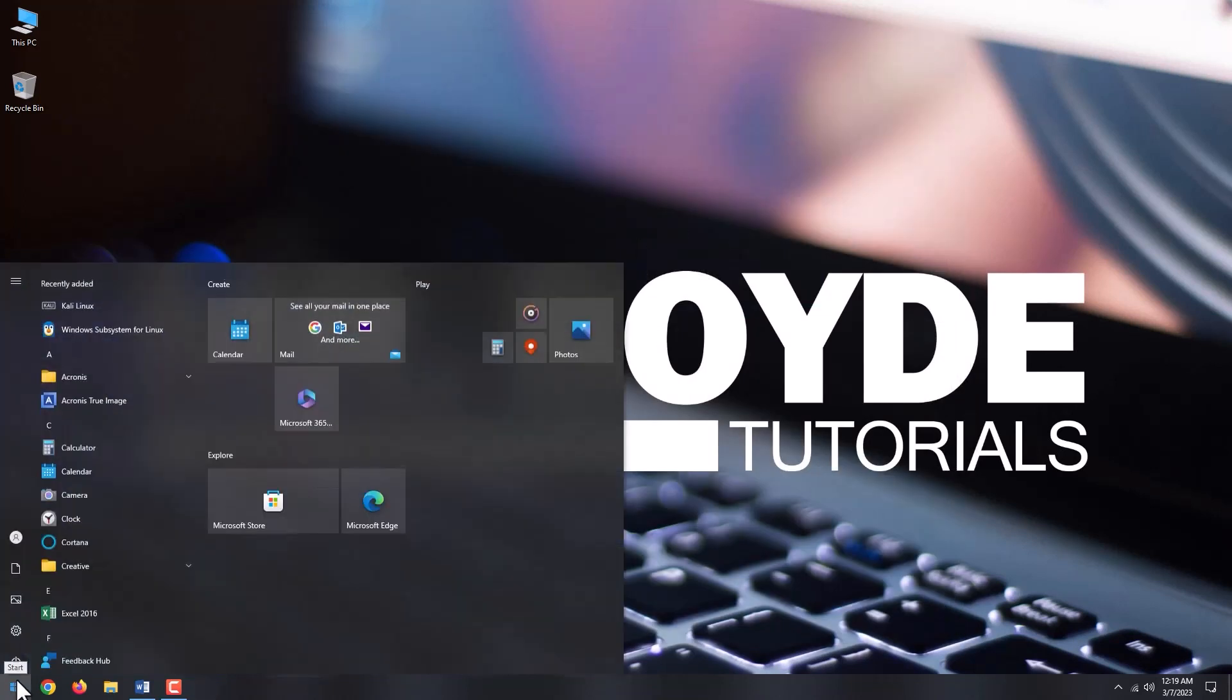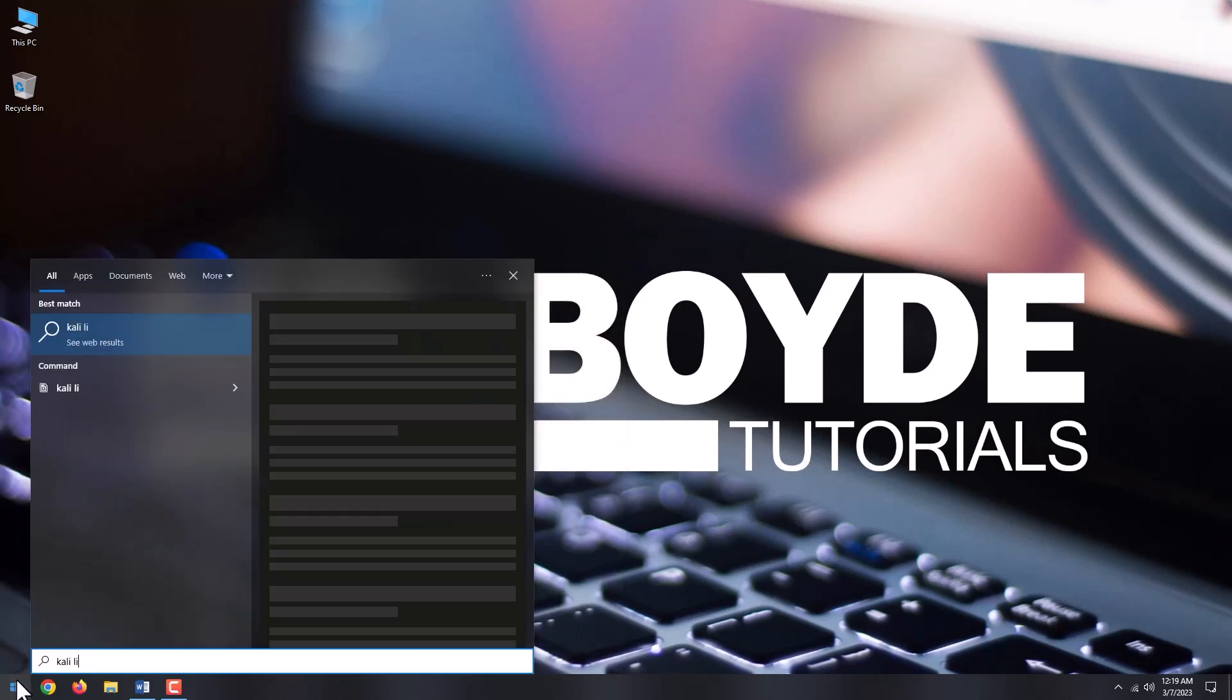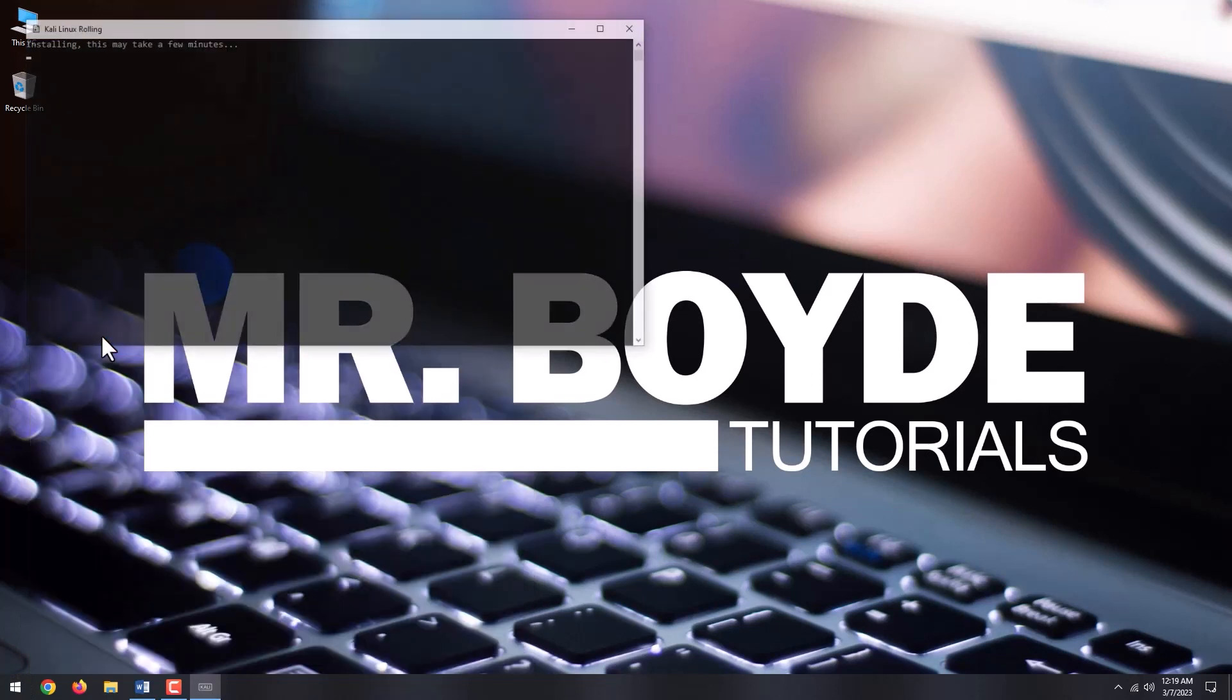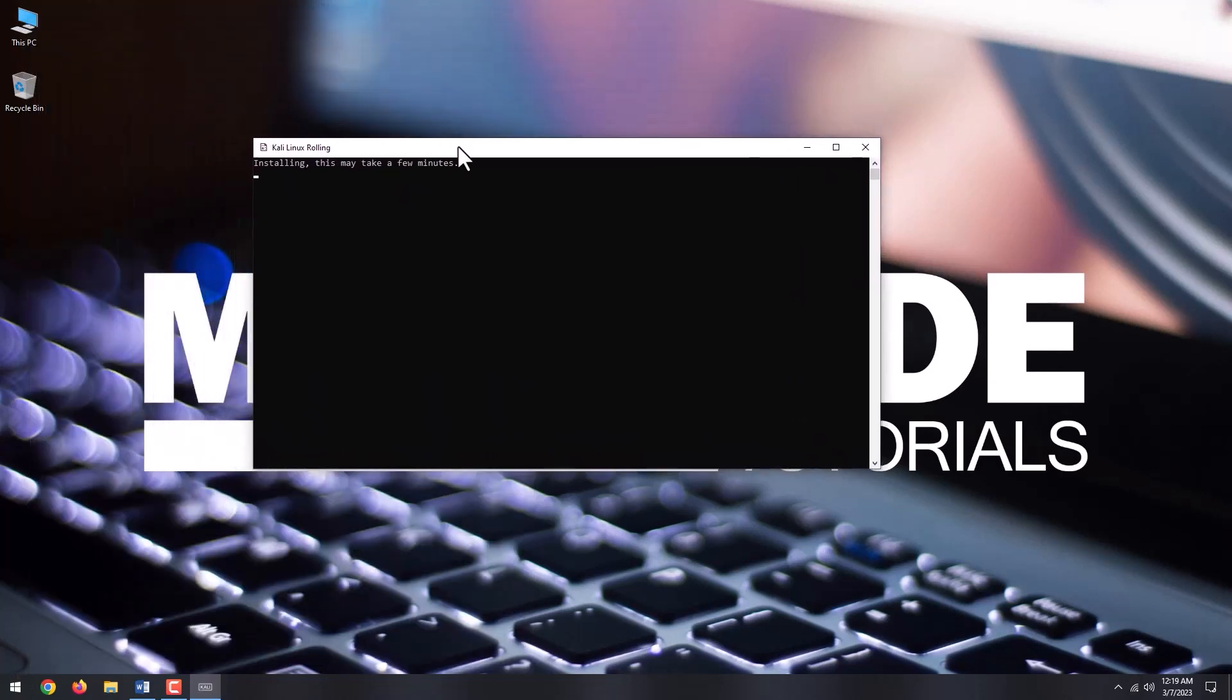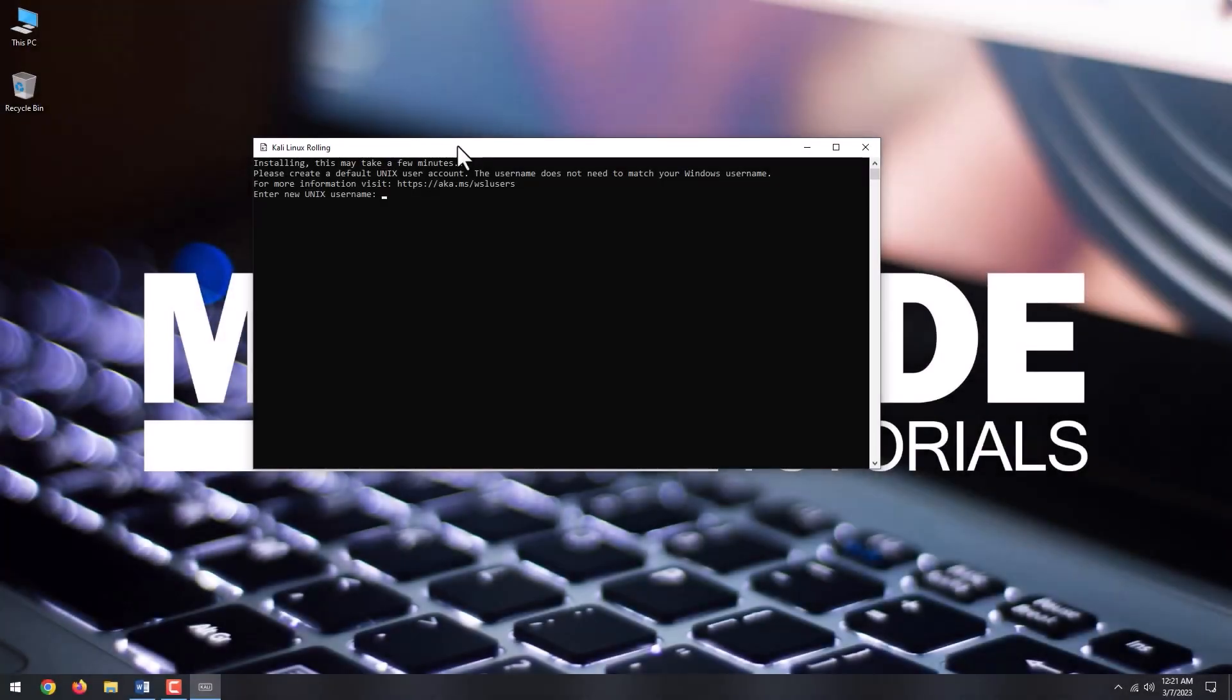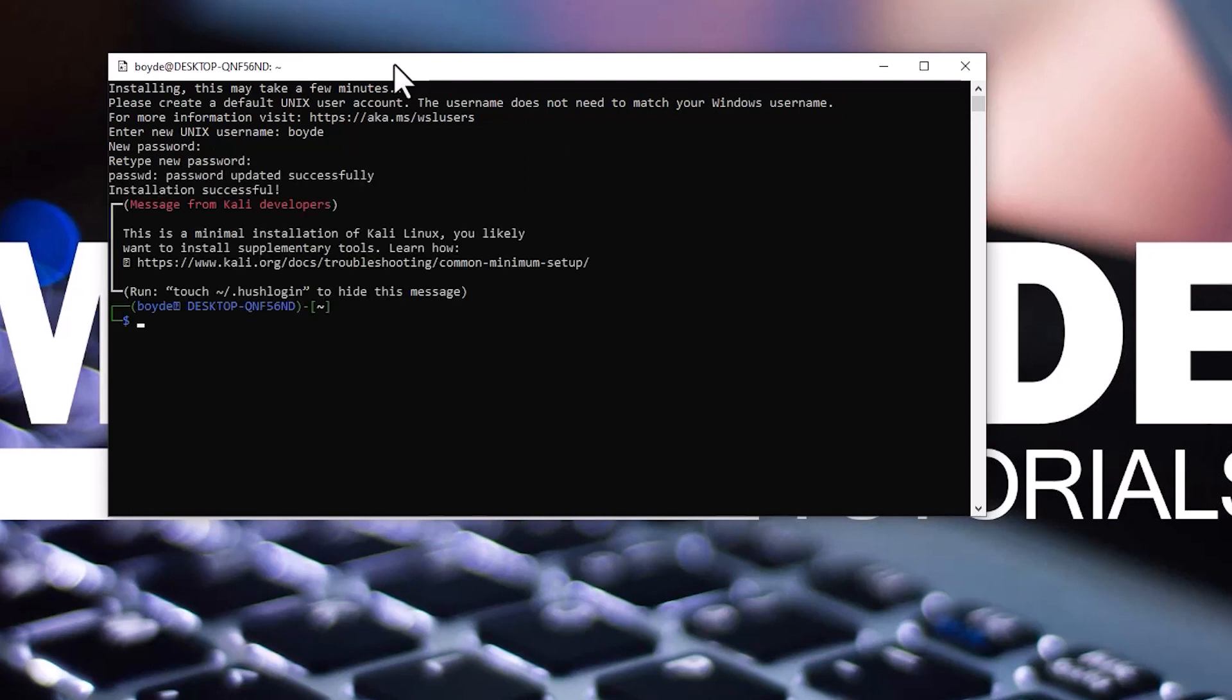Go to Start and type Kali and click the top result, Kali Linux. A window will pop up prompting that Kali Linux is installing. Wait for it. It usually takes around a couple of minutes. Enter new Unix username will pop up after the install is finished. Pick a username and pick a password. Retype your password and hit enter.